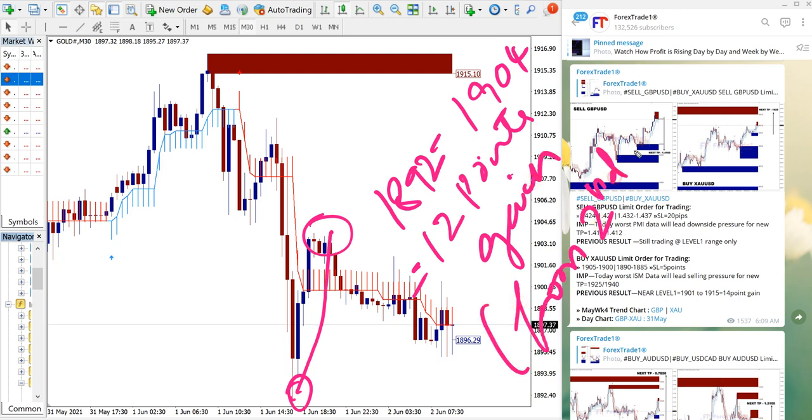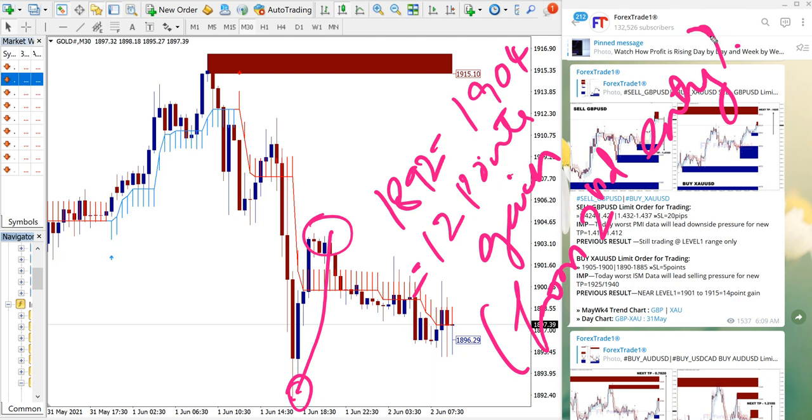From second entry, so the first entry on gold signal hit stop loss and then from second entry we made 12 points gain.